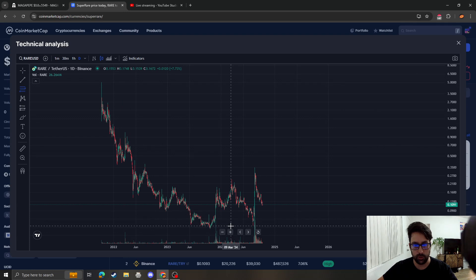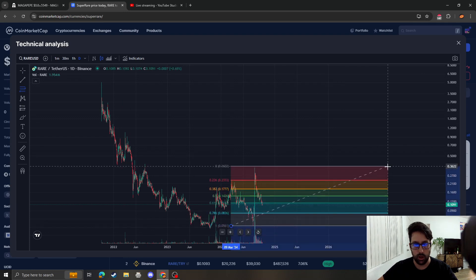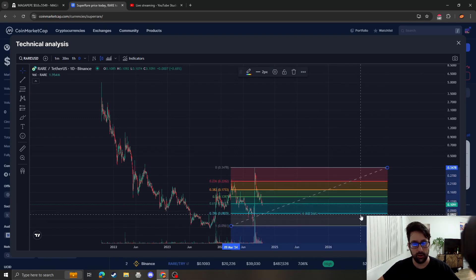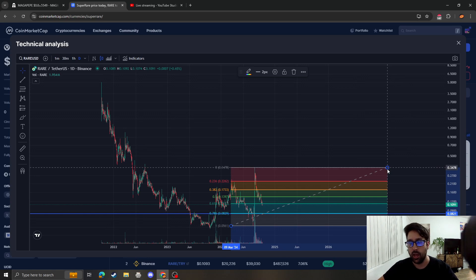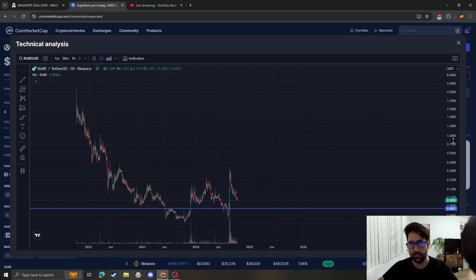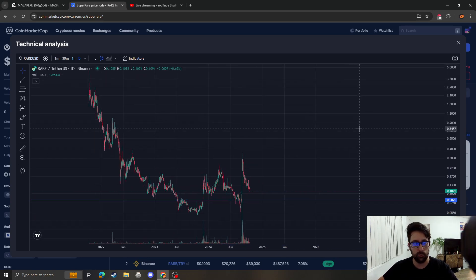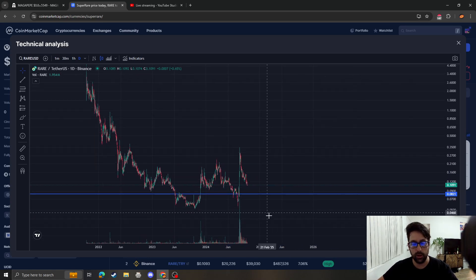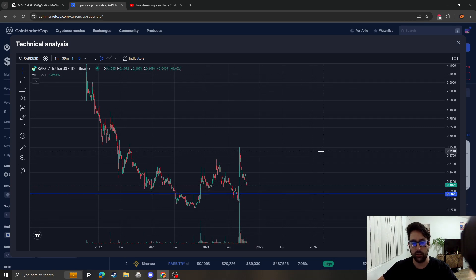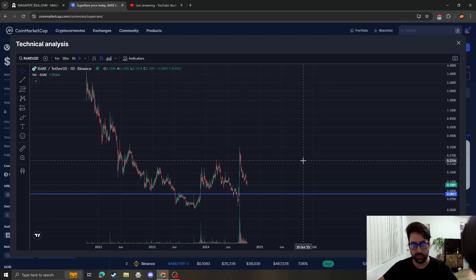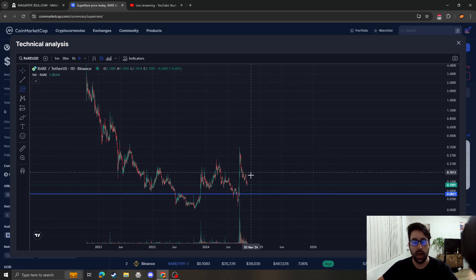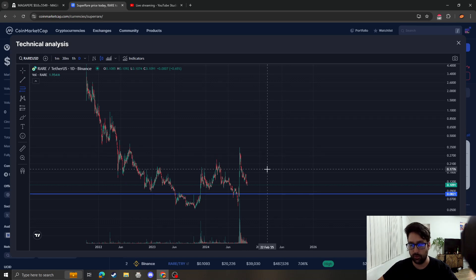In terms of the short term, we don't have any more support until 8 cents. I would say that 8 cents is the last line of defense for SuperRare, given that it would make a higher low and we would still maintain an uptrend in structure. However, if it gets under around 8 cents, then we're going to go back down to the low.